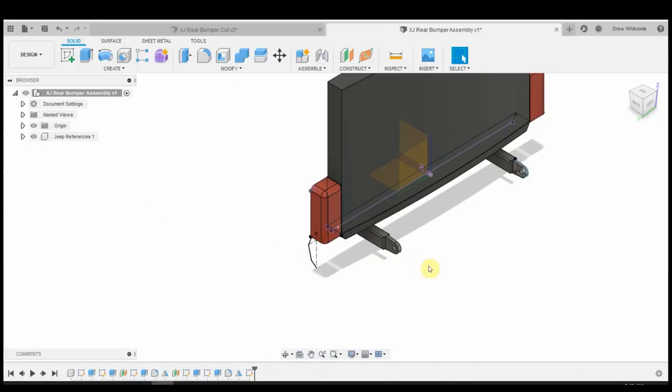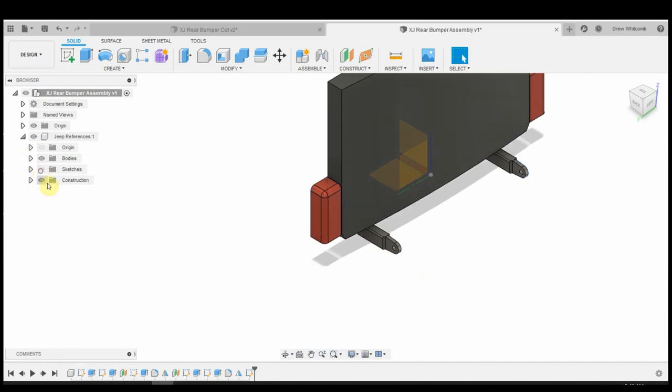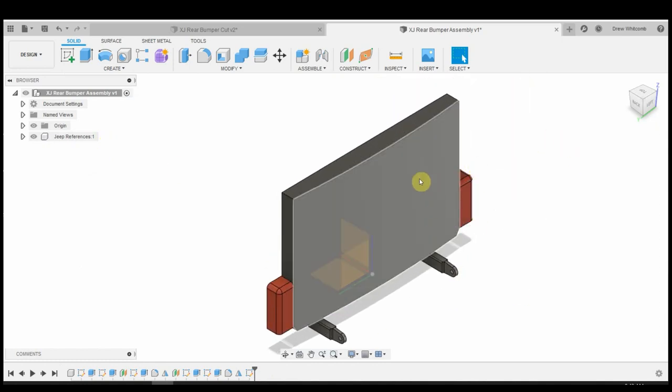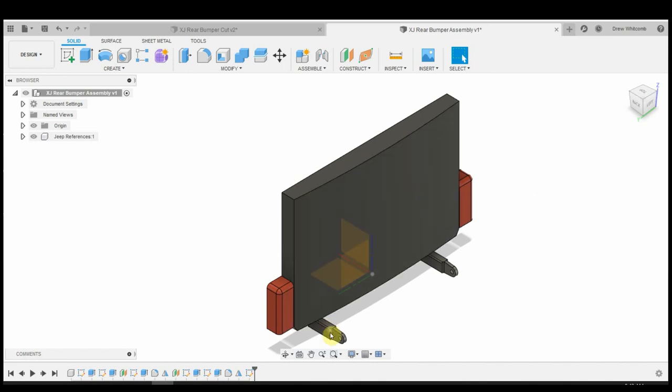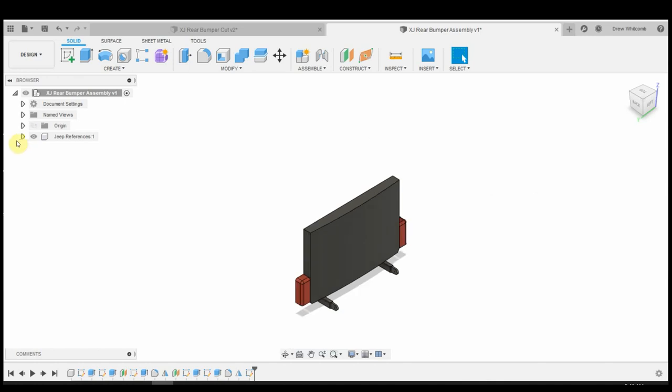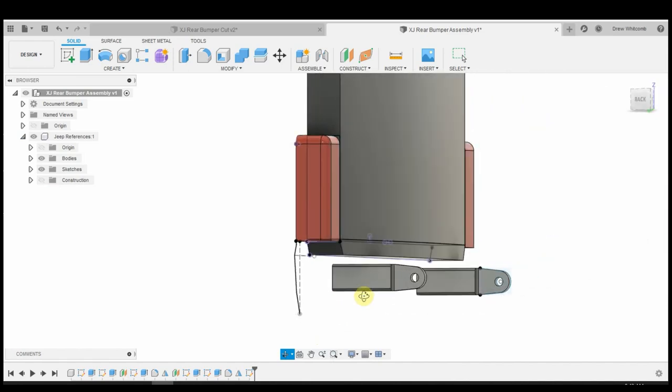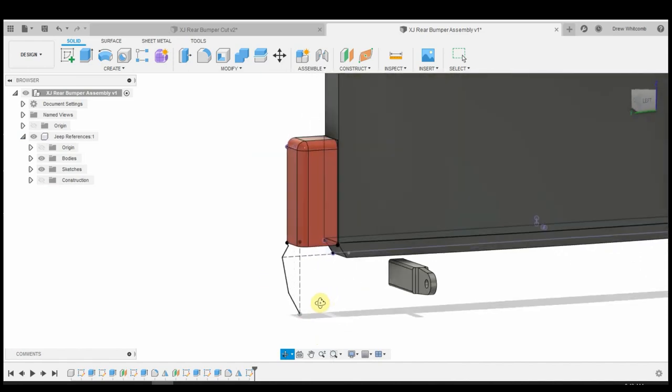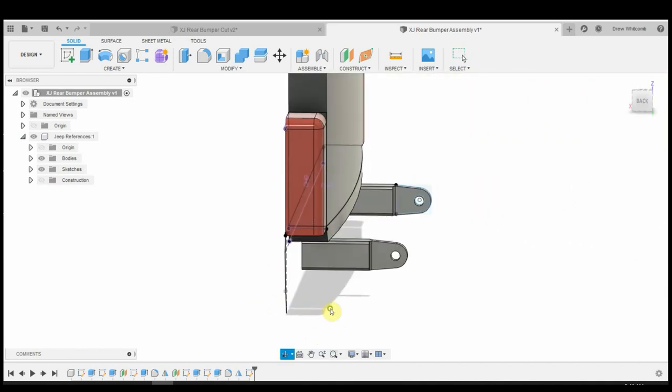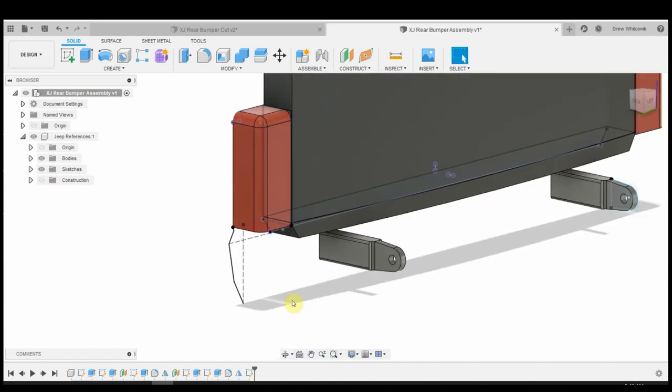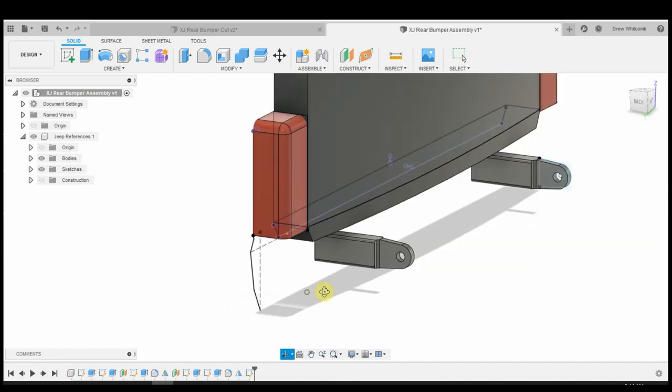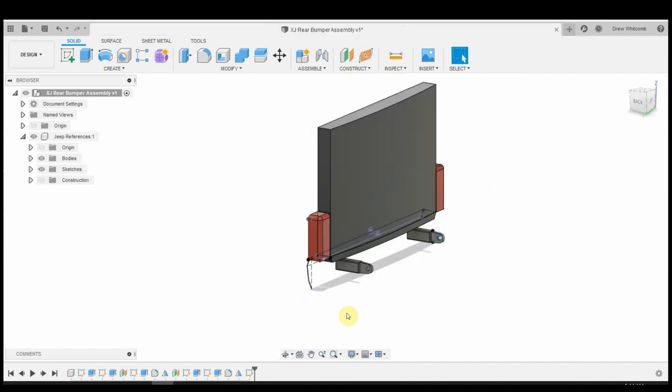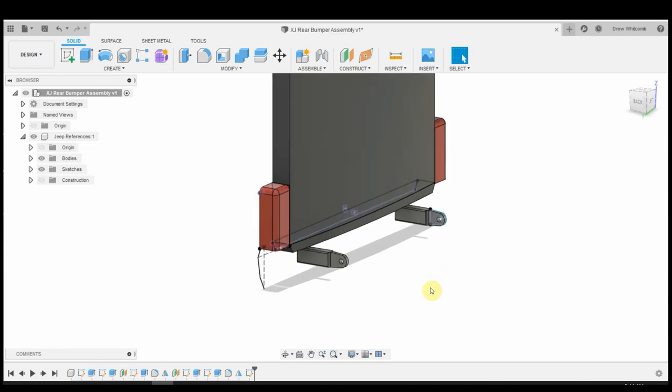The biggest thing that I've found with designing a bumper is the fact that you've got to keep things organized. So you can see here, I've got this Jeep References. This is the back end of my Jeep right now. You've got the hatch, you've got the taillights, and then you've got these D-ring mounts that I've fabricated. And one other thing is I've made a side profile sketch of the quarter panel.